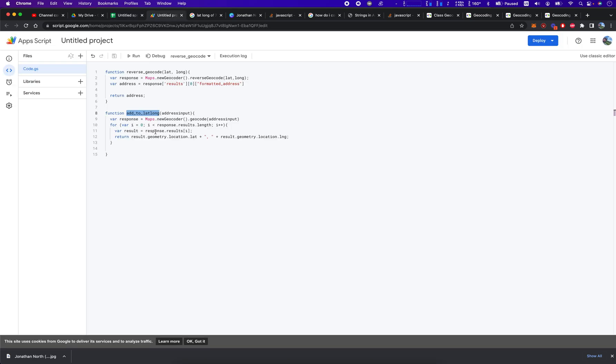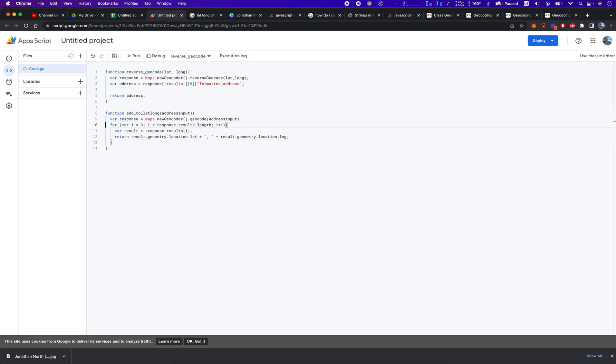It's just that simple. How many lines of code did we do that in? Including these brackets... six, seven lines of code.